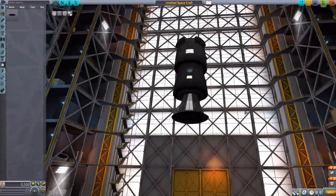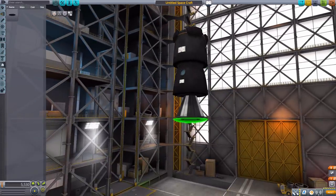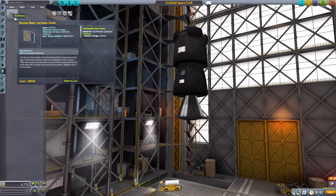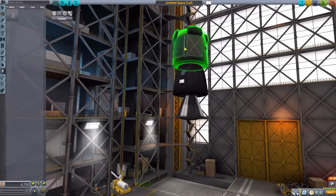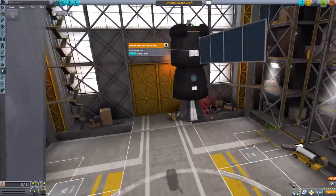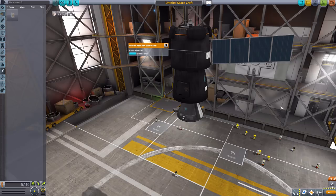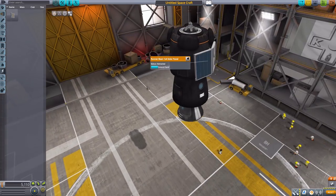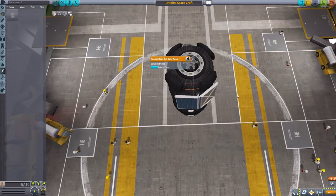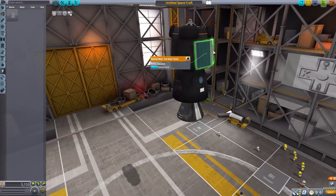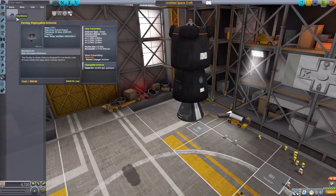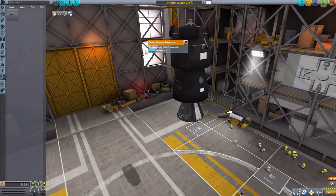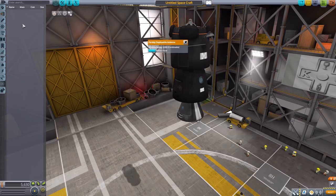In electrical we do have the Runner Bean 1x4 solar panel, which is a lovely little thing. There we go, extended out, and yeah, just another nice addition. I do very much enjoy the angled design to it there, to fit flush with the rounded rocket. Always good. In communication we do have the Parsley Deployable Antenna, which is a very small little antenna which of course extends, and there you go. In science though we have nothing.